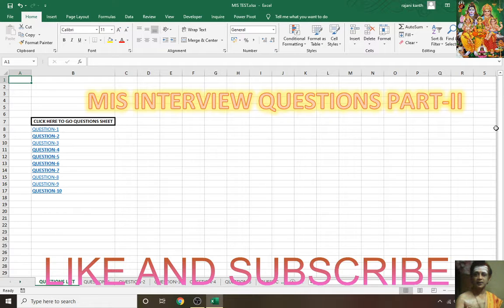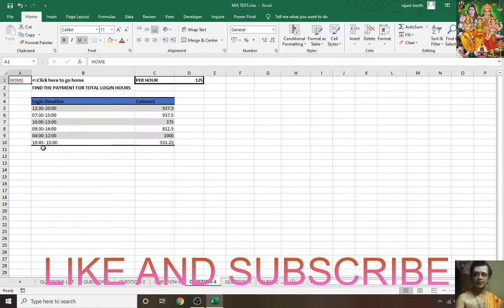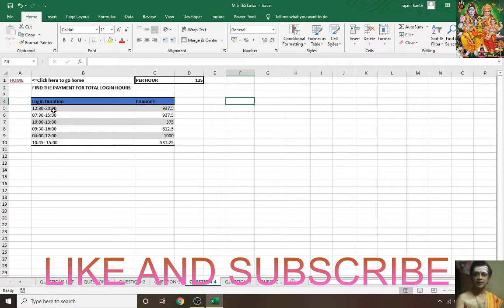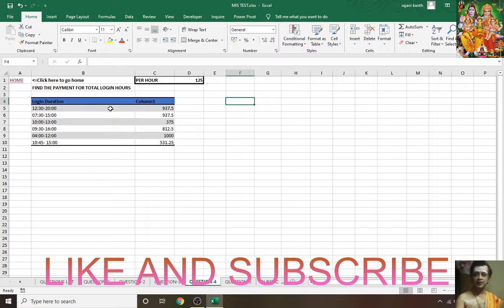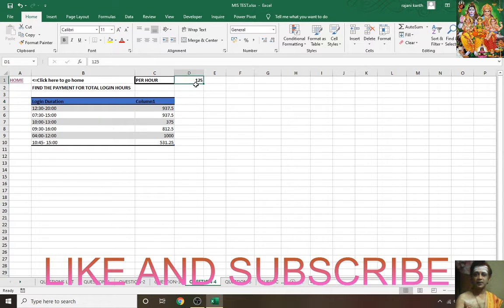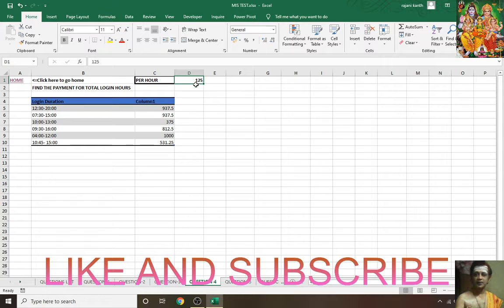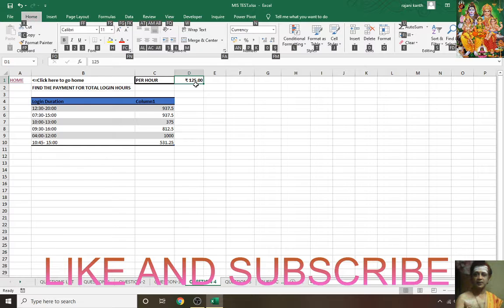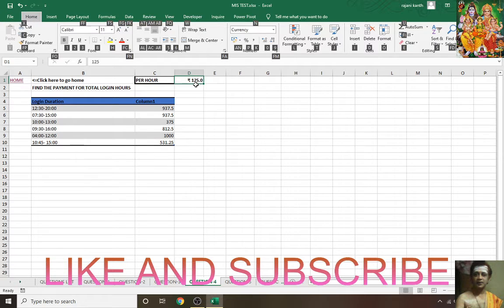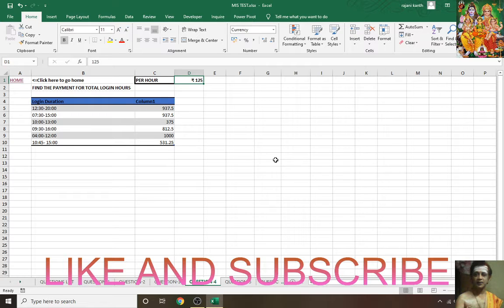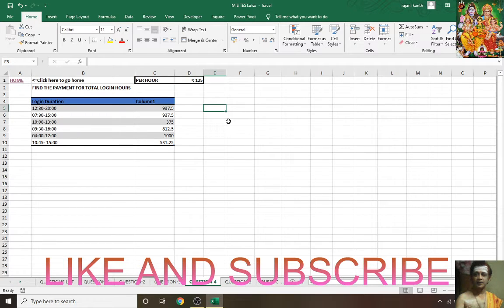Now jumping to question 4. Here you have login hours and you have to find the total payment for total login hours. Per hour it costs 125 rupees. I will make it as a currency: Control+Shift+4, Alt+H+9 to decrease the decimal.